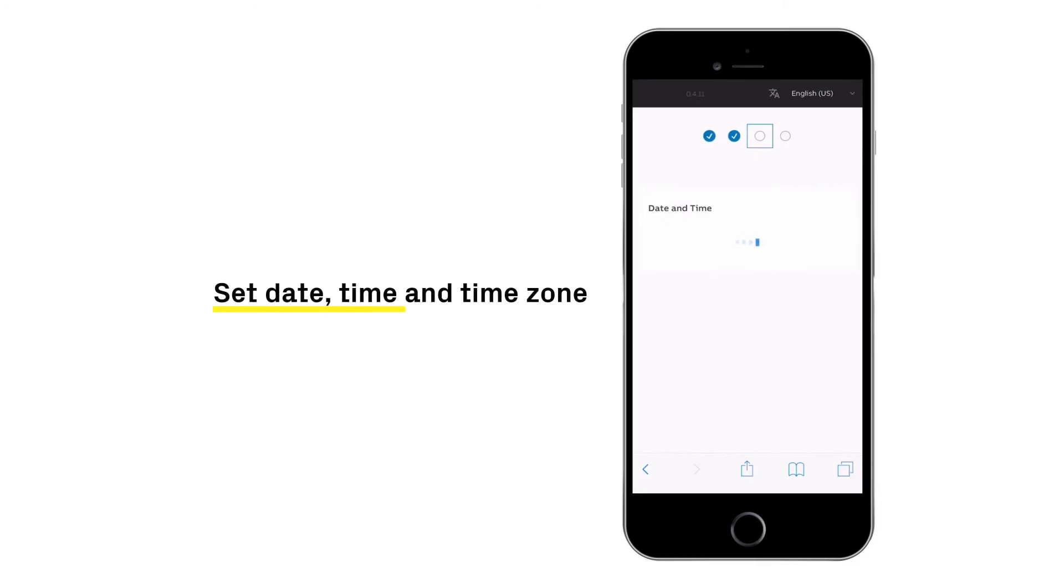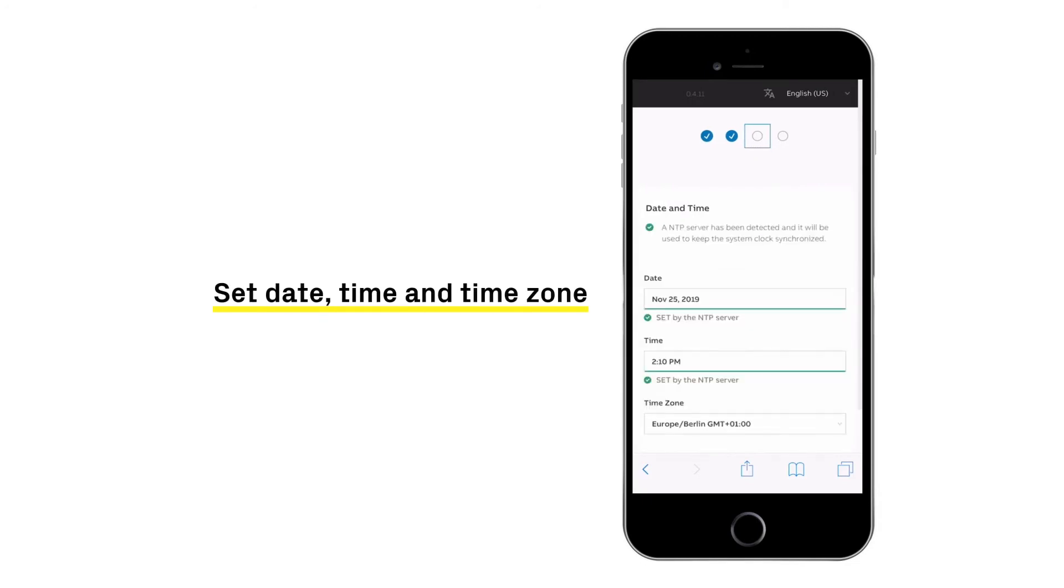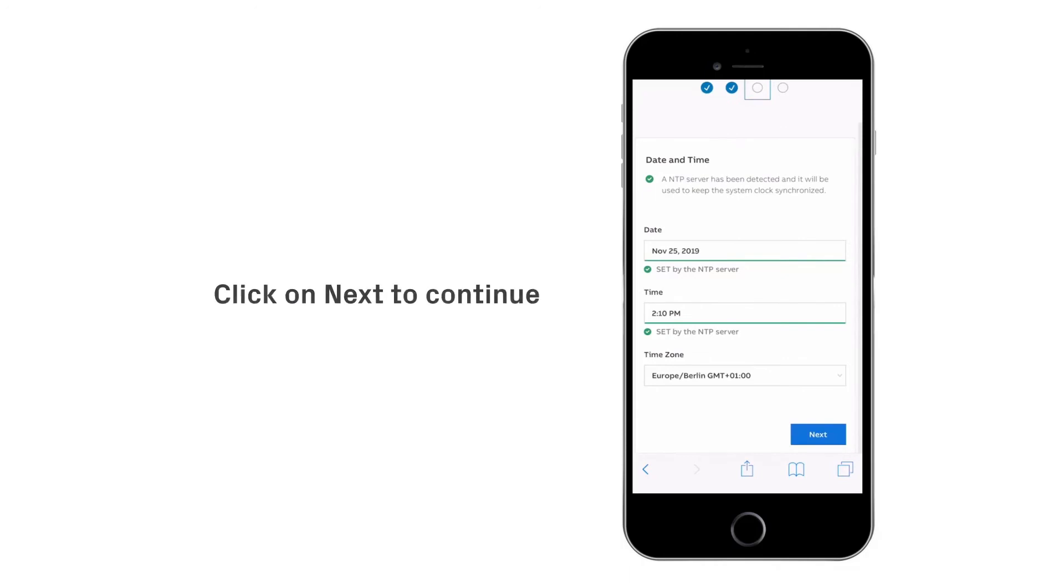Set the date, time and time zone and finally click on the next button to continue.